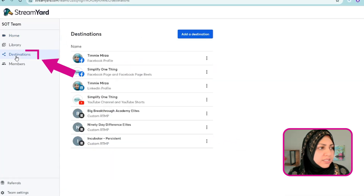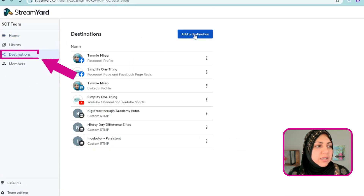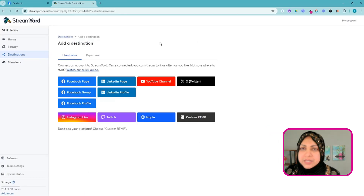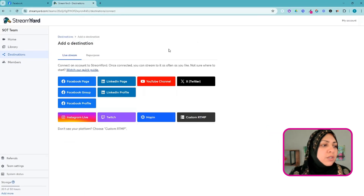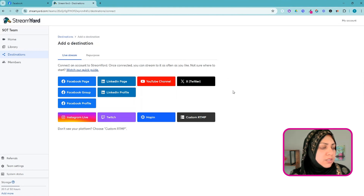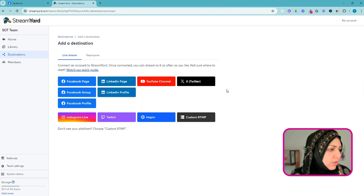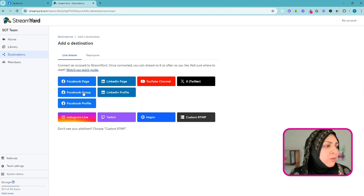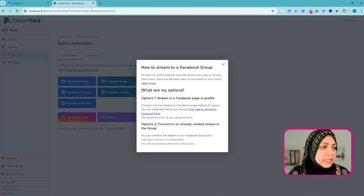I'm going to go to Destinations and click on Add a Destination. This is a one-time setup that you'll have to do — you won't have to do it every time, just the first time. Let me just check something out because I do see Facebook Group listed over here.